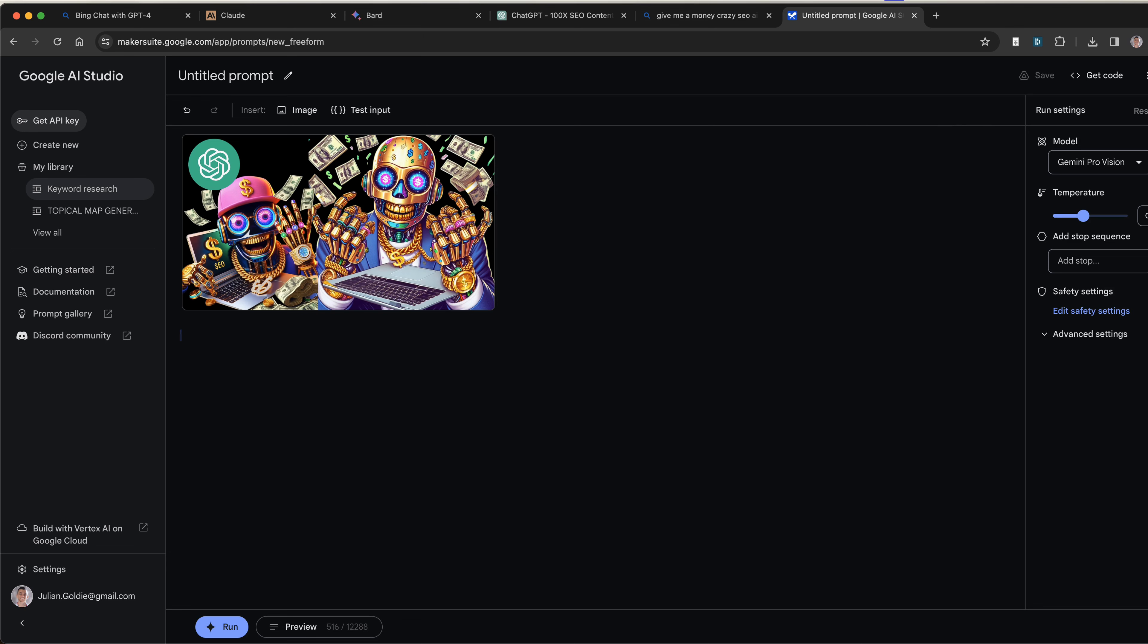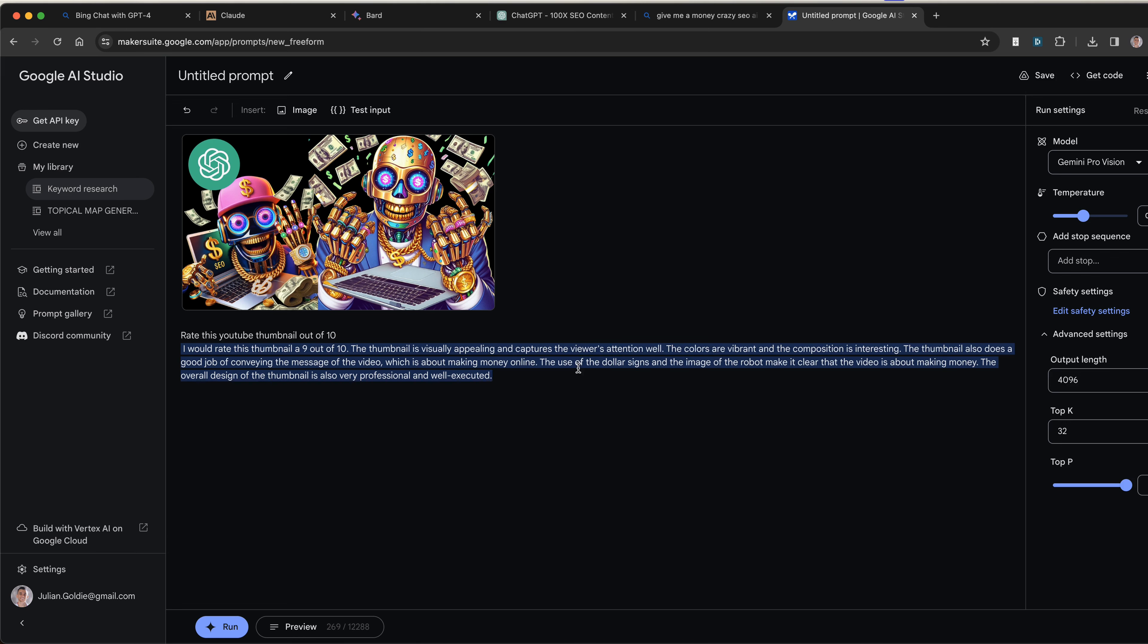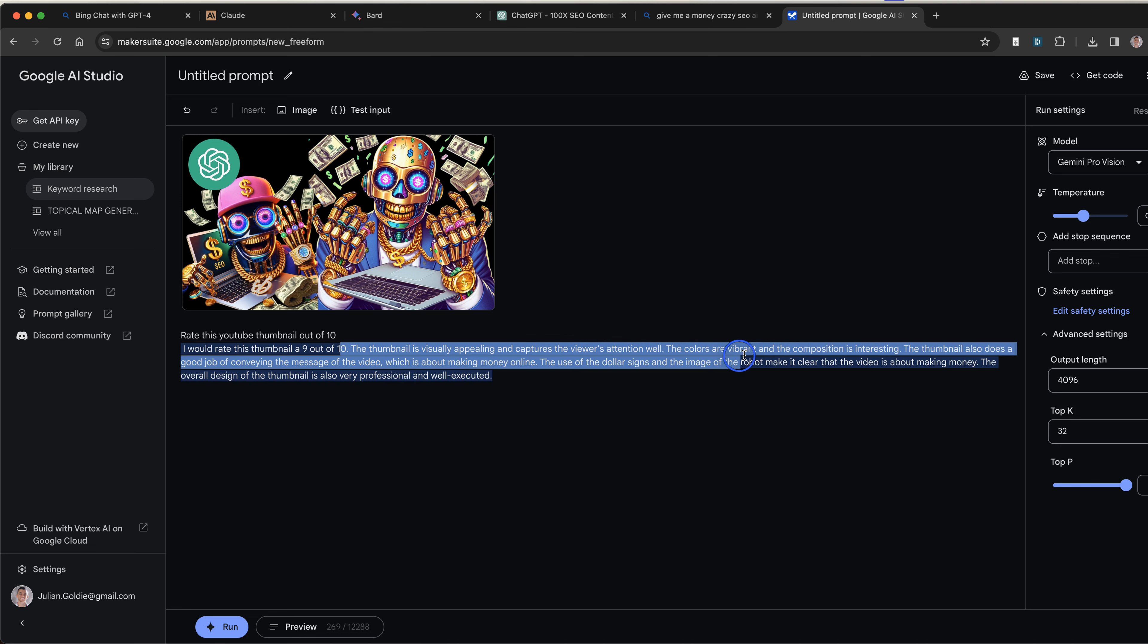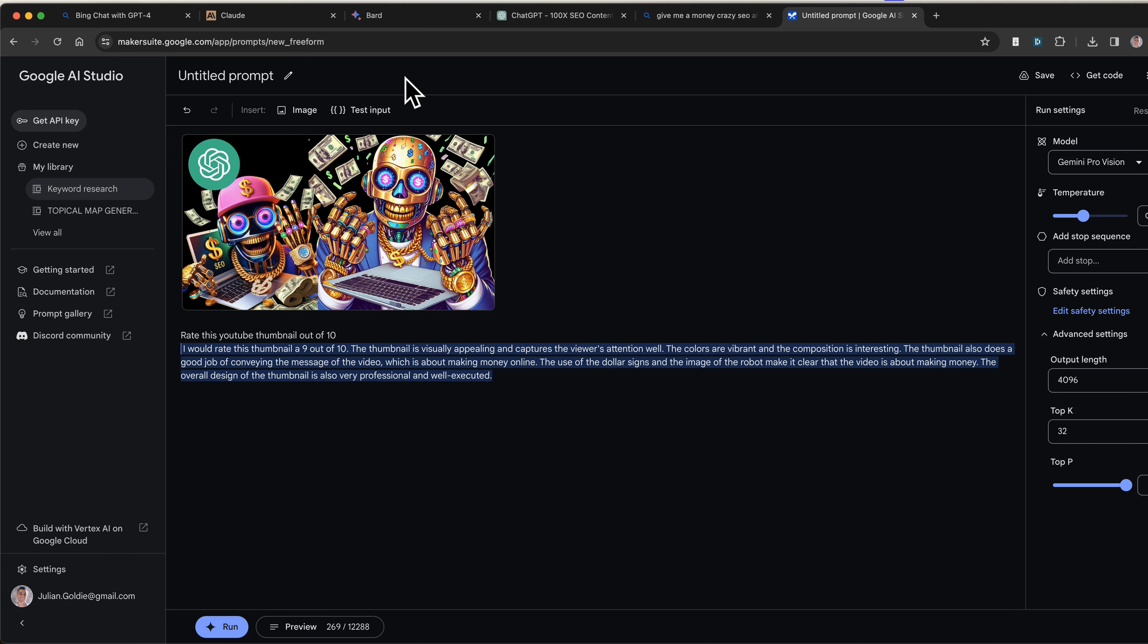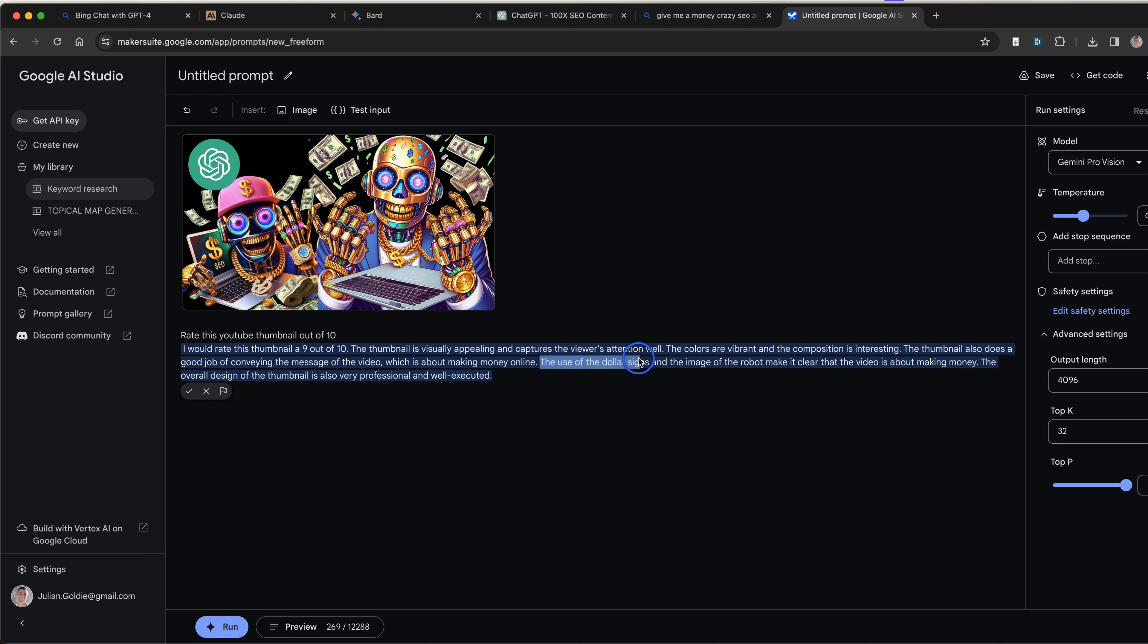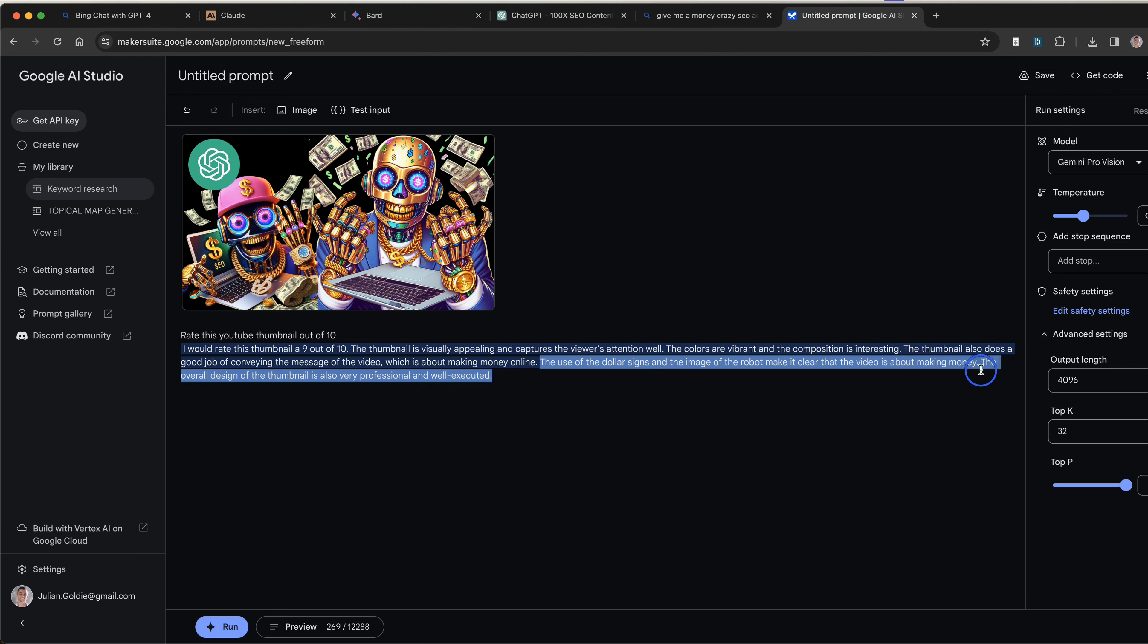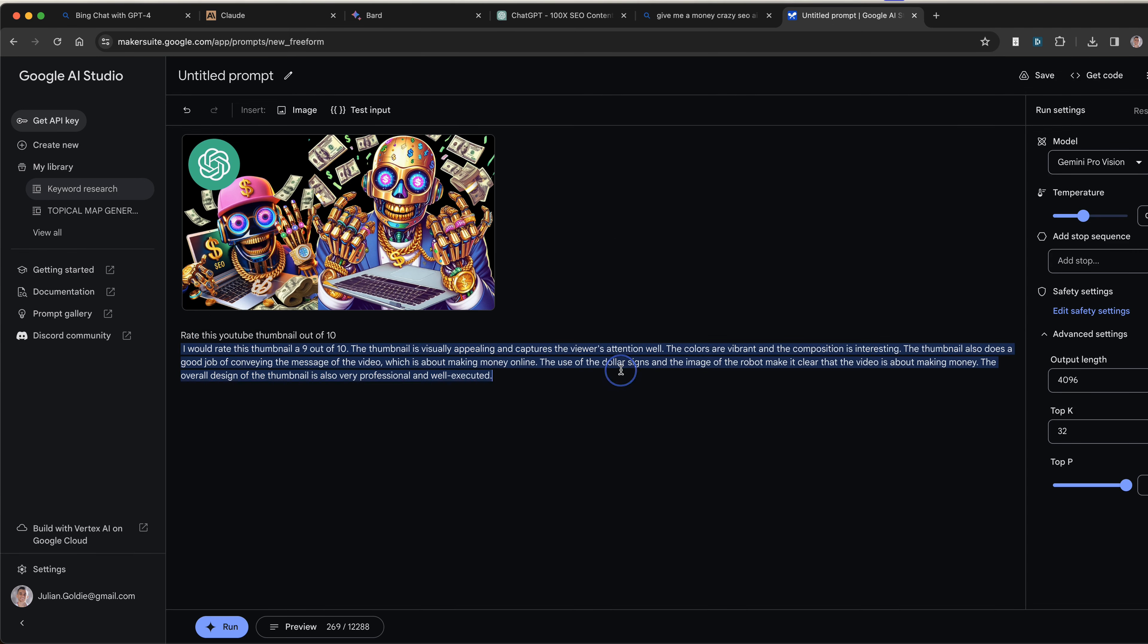Then we can say rate this YouTube thumbnail out of 10, hit run, and then it will actually give you a rating for the thumbnail out of 10. You can see it also describes the image. For example, it says the thumbnail is visually appealing and captures the viewer's attention. It's vibrant, composition is interesting, and it does a good job of conveying the message of the video, which is about making money online. So it actually knew the topic of the content and explains what works well. For example, the use of dollar signs in the image of the robot, etc. So thanks very much for complementing my design skills.